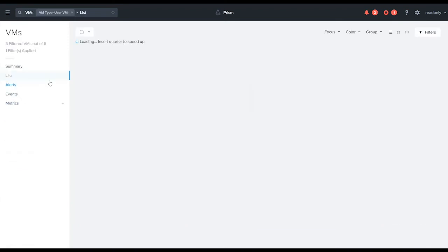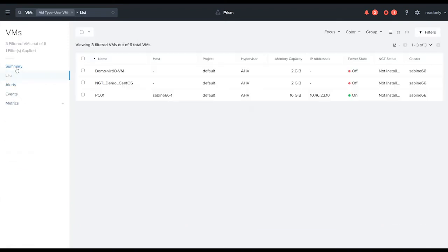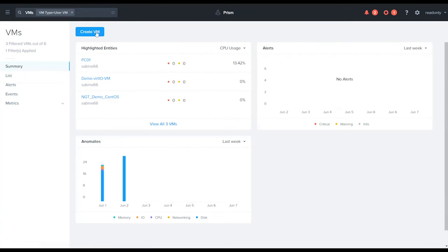So if I go back to my VM list and even now to VM summary, you'll see that the create VM button is there. It doesn't actually work. You're unable to go ahead and create a VM.